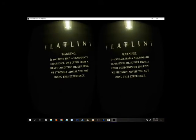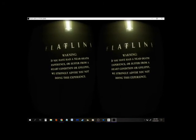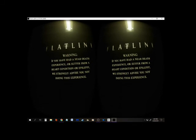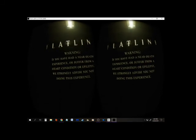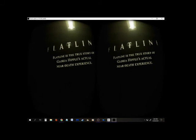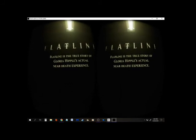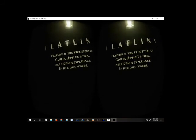Warning, if you have had a near-death experience or suffered from a heart condition or epilepsy, we strongly advise you not doing this experience. Well, I've had a near-death experience many times, so that's not going to bother me.